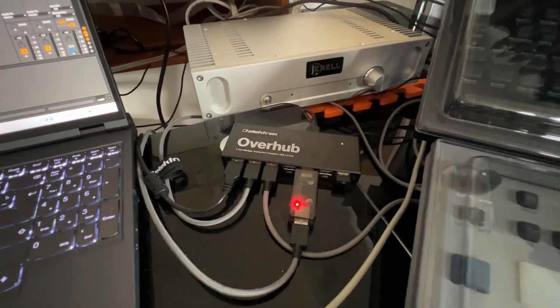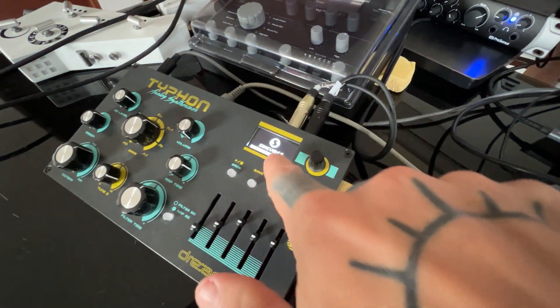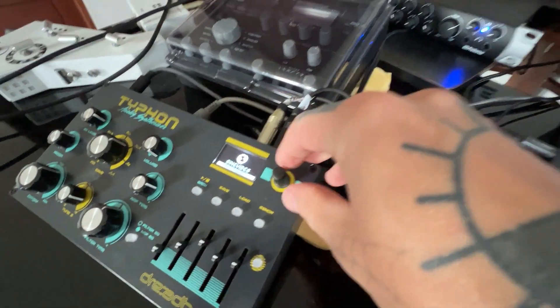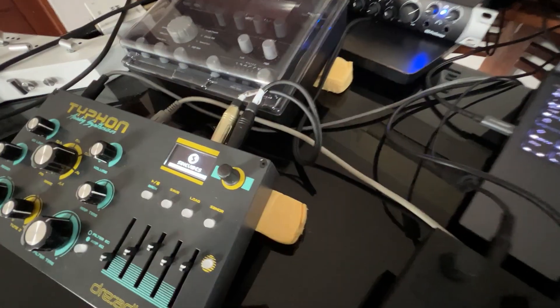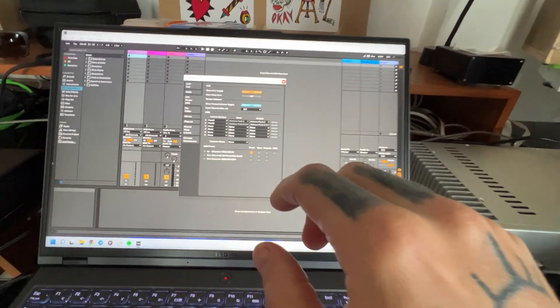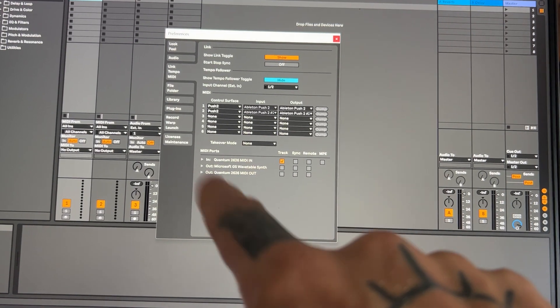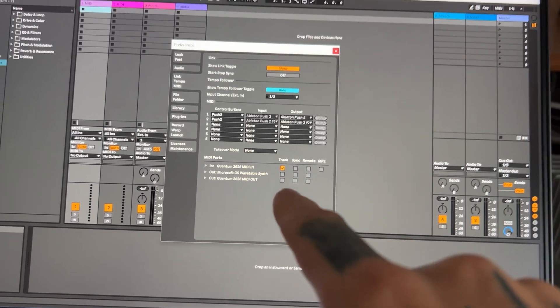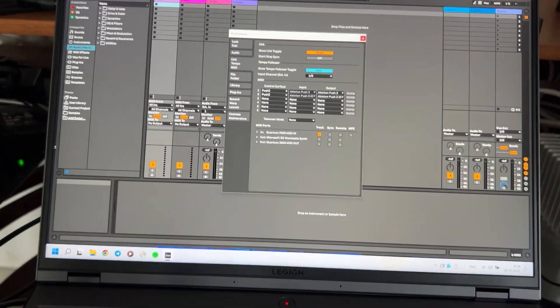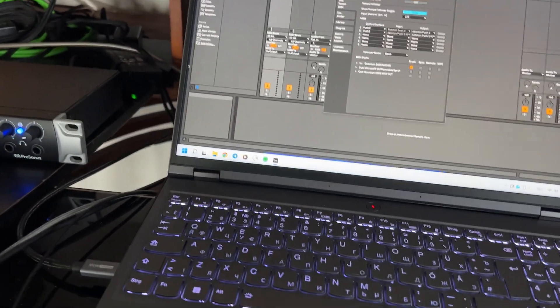Turn it on here — so my synthesizer is turning on also. And it doesn't show up here as my MIDI device, so I can't use it in my DAW.